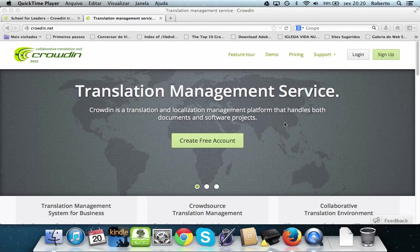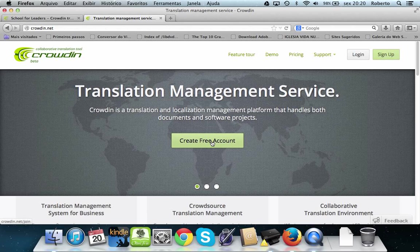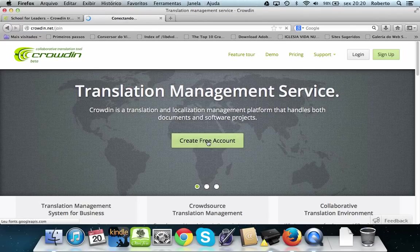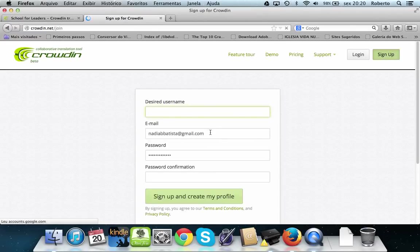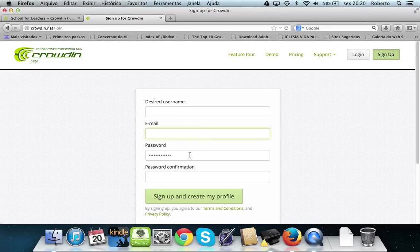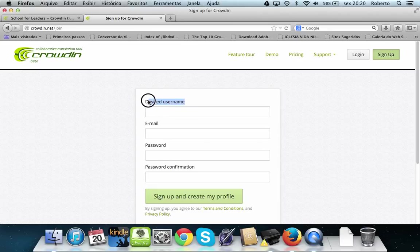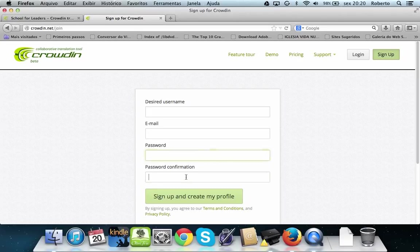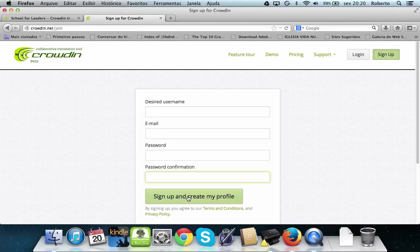First of all, create your free account. That's very easy. Click here and you will see, my sister already filled in with some old information, but you fill in with your desired name, email, password, confirm your password, and click here sign up and create my profile. Then you have your user.